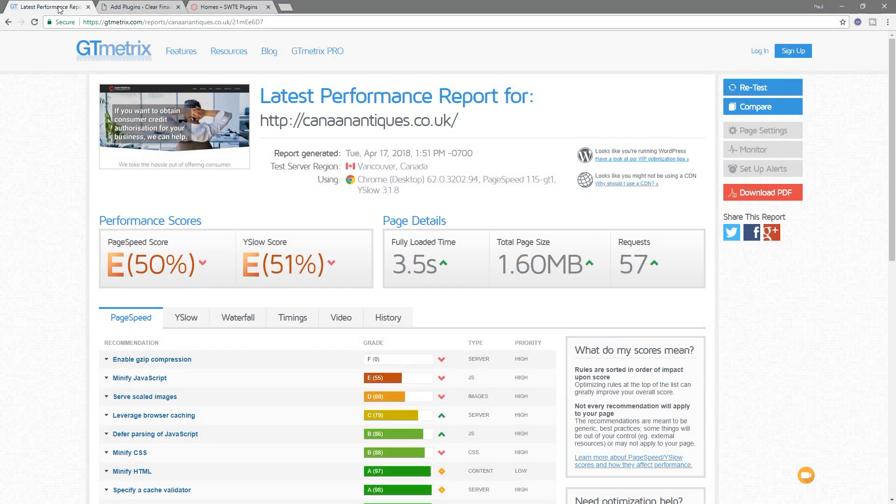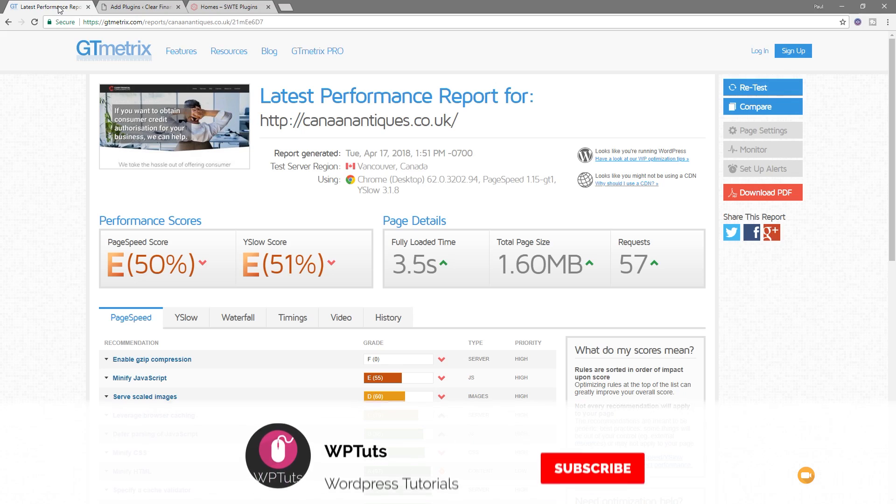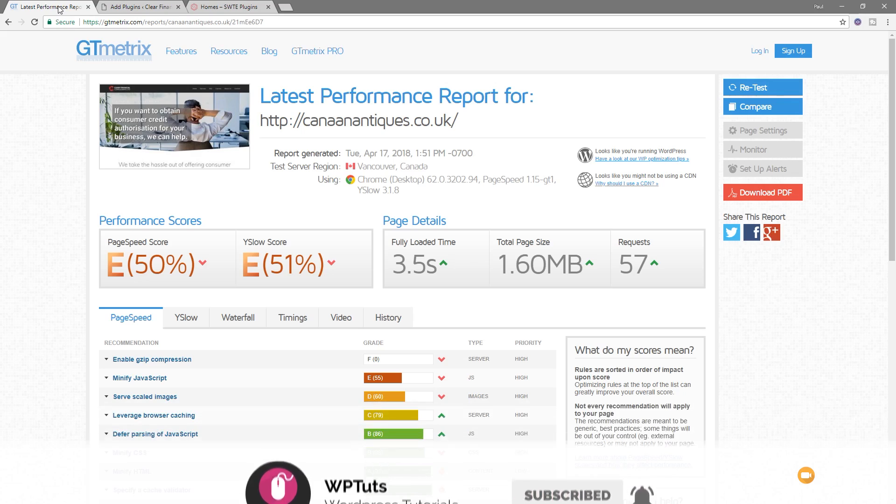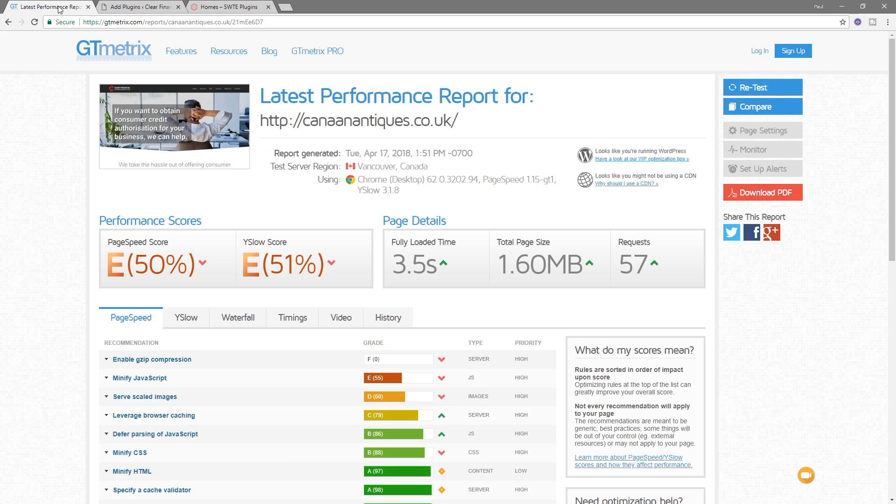I'm Paul C., and welcome to WPTuts, the channel where I show you how to create beautiful WordPress websites. If this is your first time on the channel, please consider subscribing and clicking the bell icon to be notified of our weekly new content as soon as it's added to the channel.